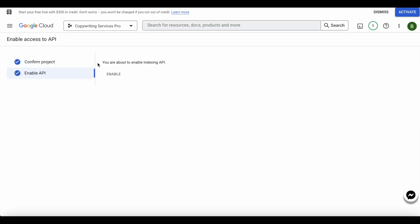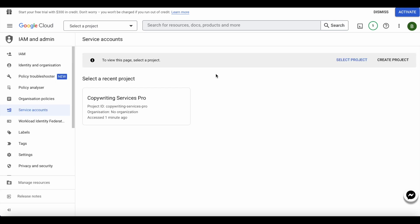Once your project is created, it will ask you to enable your API and you go ahead and enable it. Click the button here. If it's not enabled, you'll need to enable it. Once that's done, you go ahead and close this tab and now you'll need to create a service account.